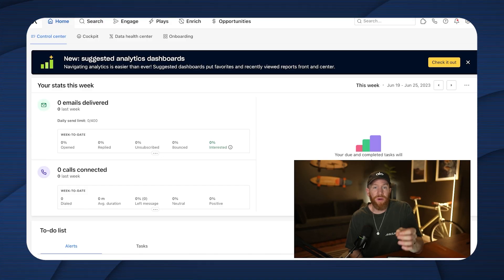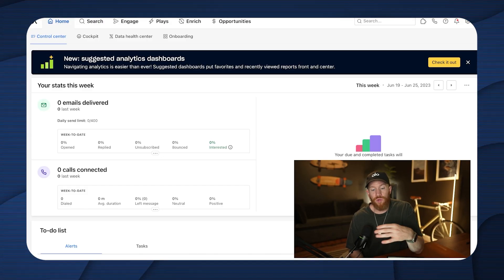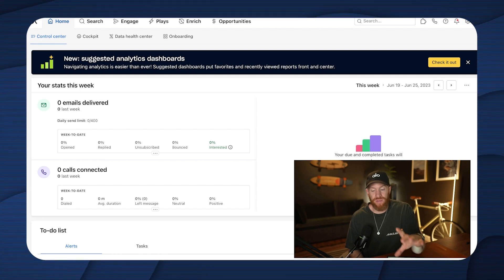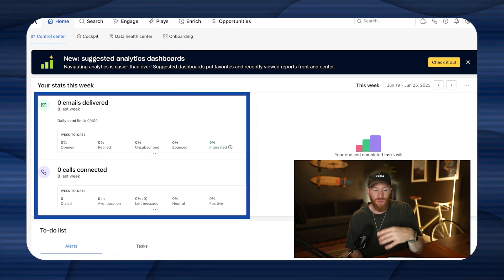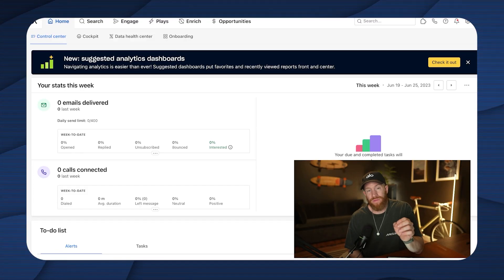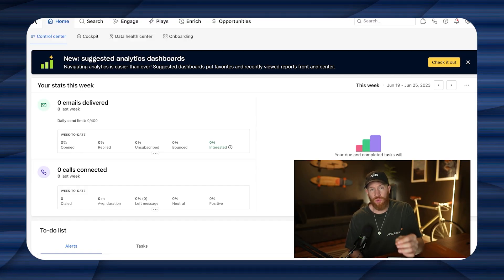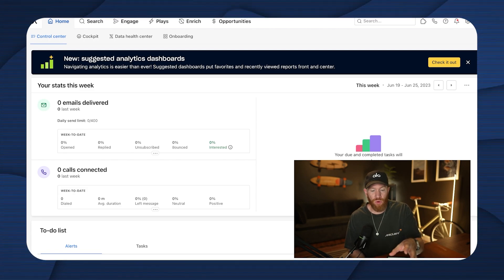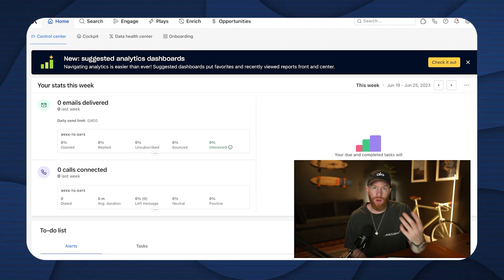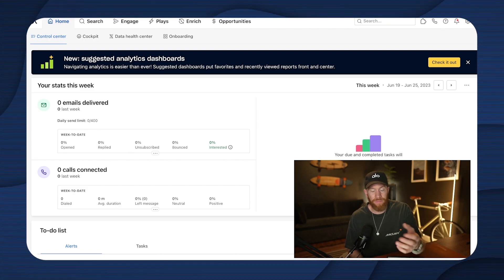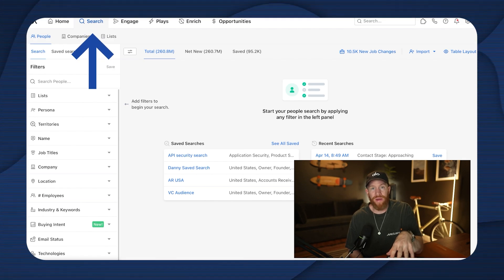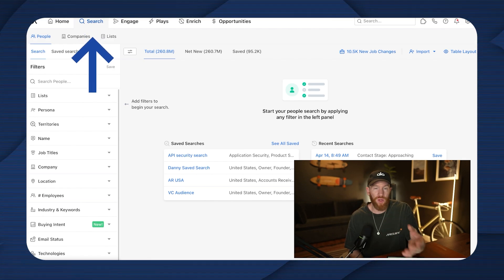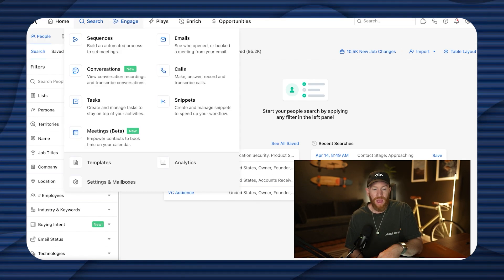So what you're seeing here is the Apollo.io cockpit. Now, if you were doing this yourself, you'd see this lit up with a bunch of deliverability data, but because our team does all of this for us these days, my account's actually not super active. But you have a couple of key things that you want to worry about here. First of all, is your dashboard. This is going to roll up all of your stats so you can see what's happening. You're also going to have your search function, which is where you actually can source all of your contacts and add them to your sequences.